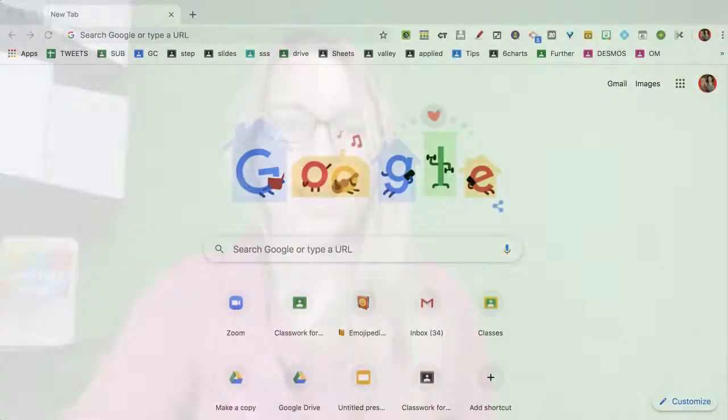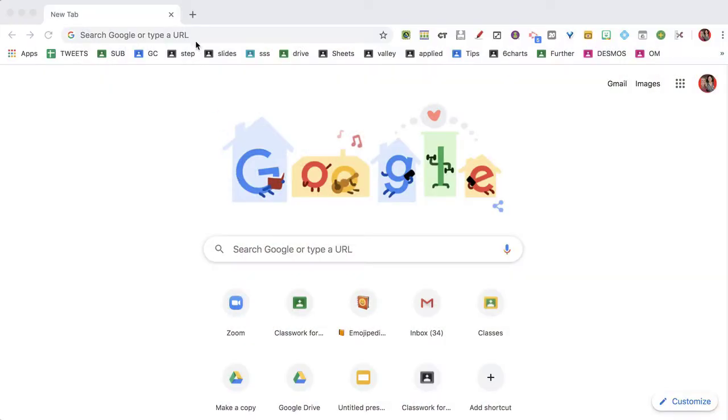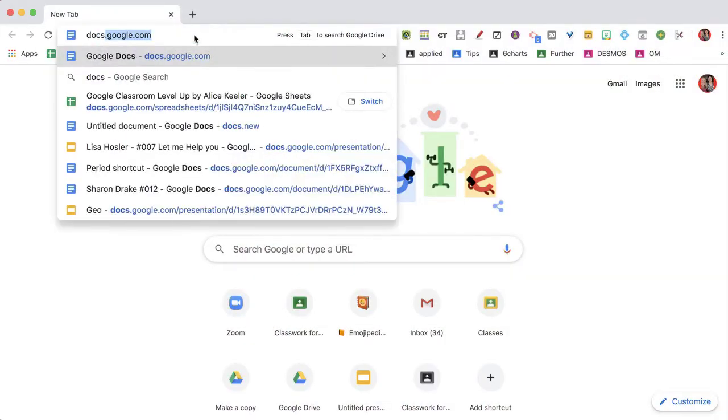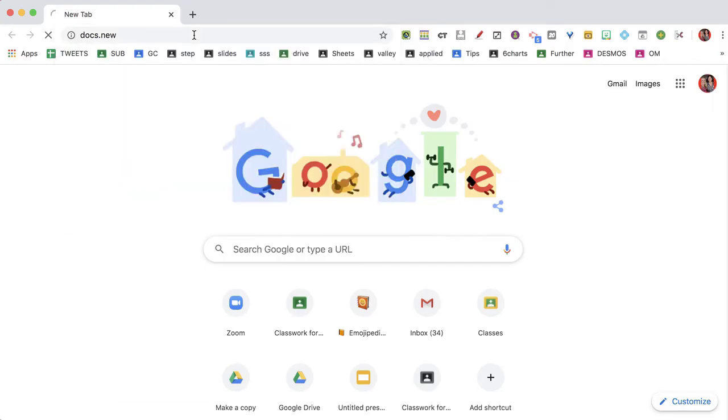An important skill is knowing how to share your Google Doc. And how about we just share it with anyone so they can edit. So I'm going to do docs.new and create a new Google Doc.